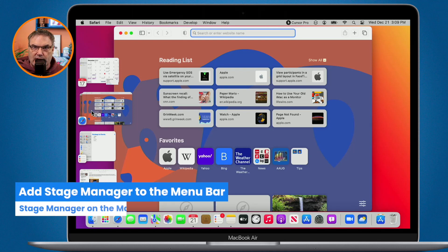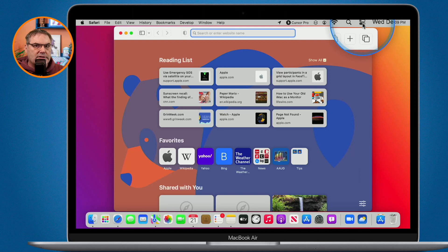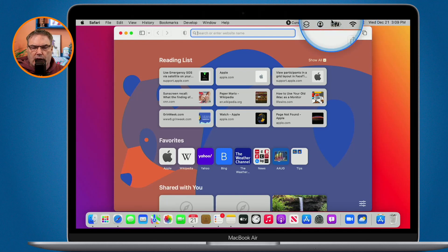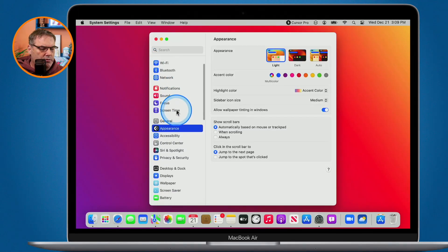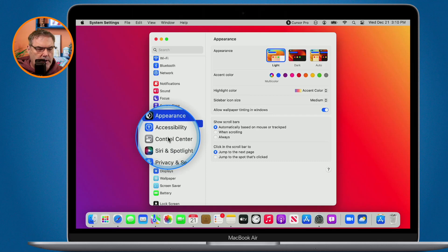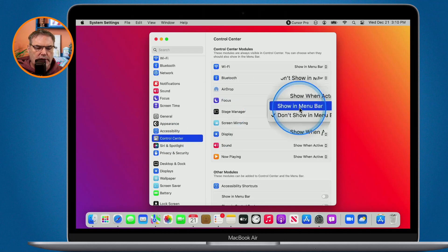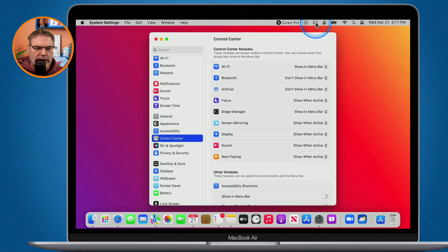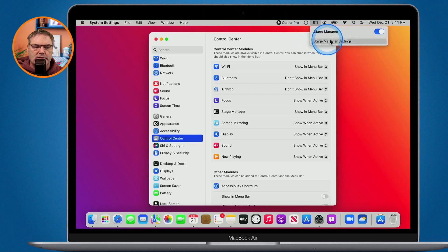I mentioned we can also add Stage Manager to the menu bar so you no longer have to go through the Control Center to turn it on and off. I don't leave Stage Manager on all the time — in some apps like Final Cut Pro I have a tougher time with it — so I need easy access. To add it to the menu bar, go to System Settings, then Control Center, and under Stage Manager set it to show in the menu bar. Now Stage Manager appears in my menu bar and I can easily turn it on and off, and it also gives me easy access to the settings.